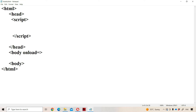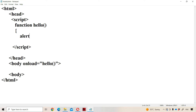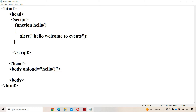Let us see an example for the onload event. On the body tag, we set onload equal to a function called 'hello'. In the script tag, we create the function hello, which displays an alert box with the message 'Hello, Welcome to events'. So whenever the webpage is loaded in the browser successfully, the onload event fires, calling the hello function and displaying that alert box.